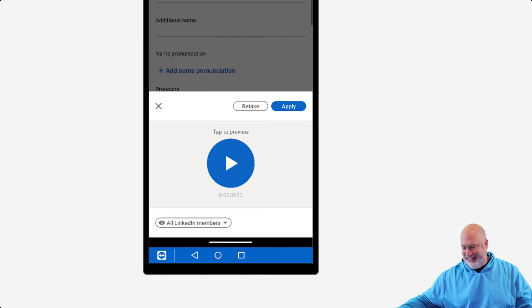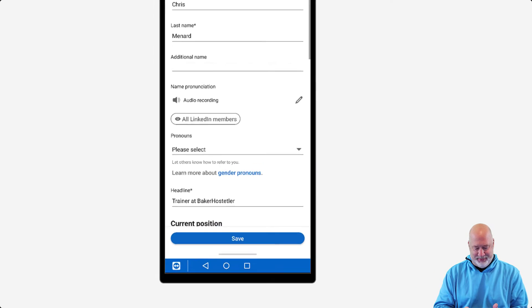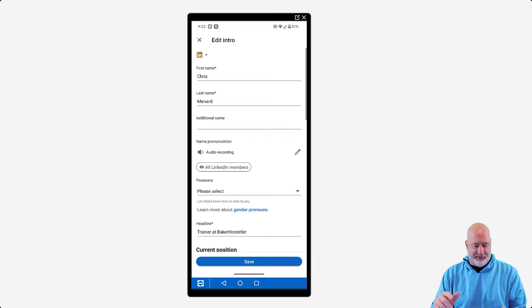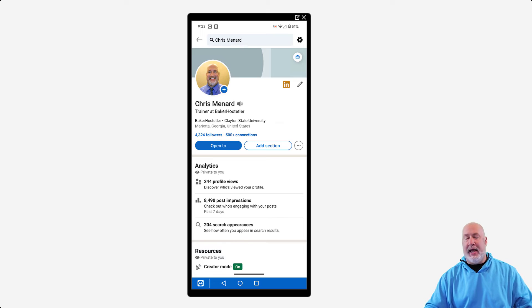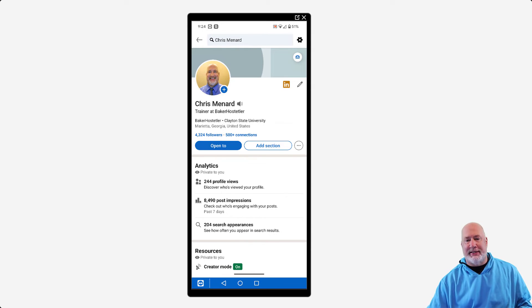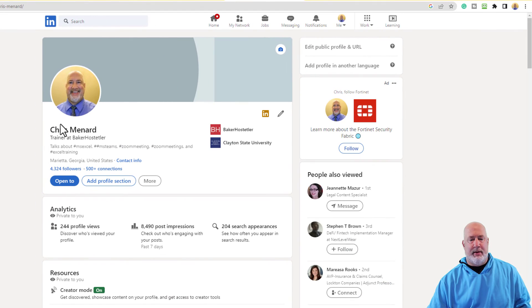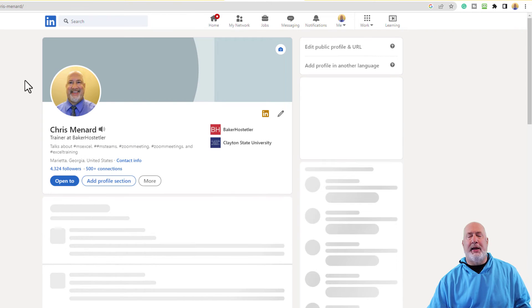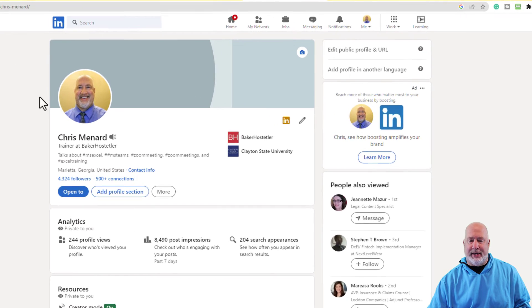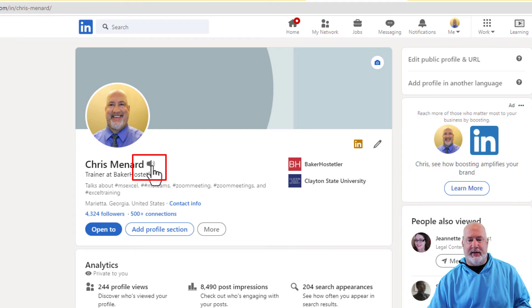So I'm going to hit Apply. I could have done a retake — I didn't know if you caught that. I am going to hit Save down at the bottom. Perfect. Now I'm going to pop back over into LinkedIn and do a quick refresh. There's my name. After the refresh, when people pull up my profile, it happens immediately — there's the icon.